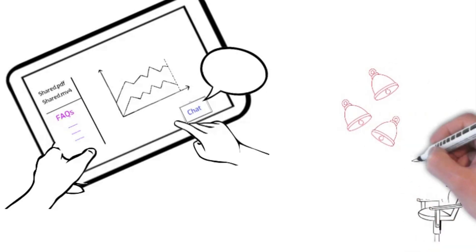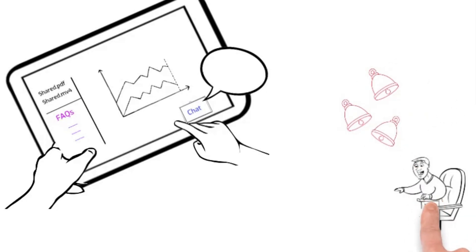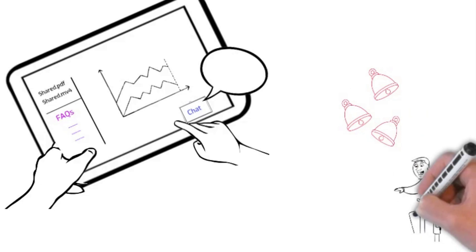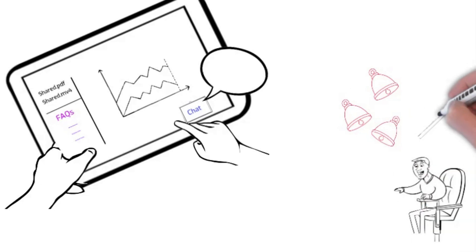Need to update something? Add a file or edit an FAQ anytime, without changing the link.